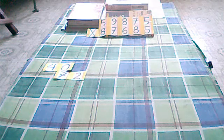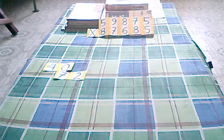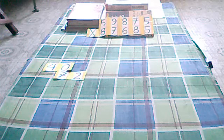We have preferred problem. 59,875 times 87,685.